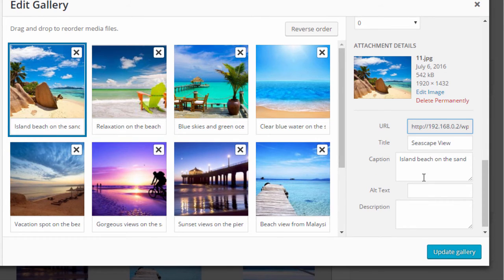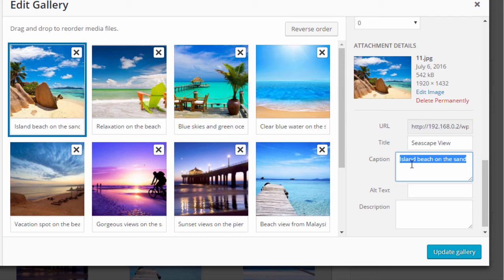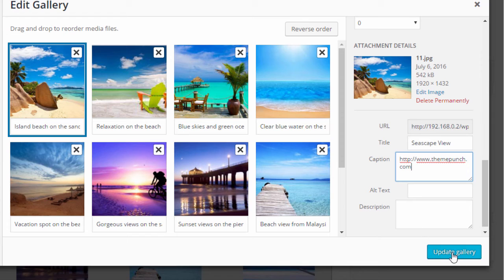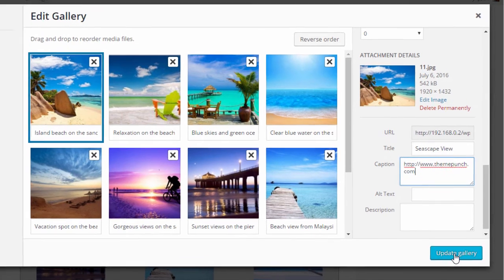So island on the beach here. Let's say that we use the caption metadata and we enter a URL in here. Okay so update gallery.